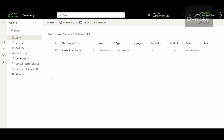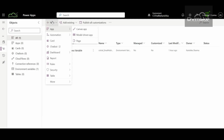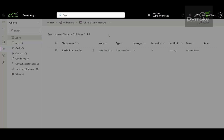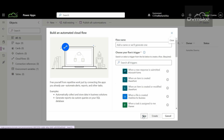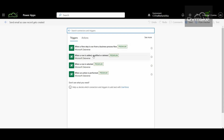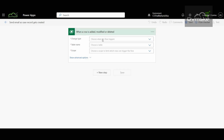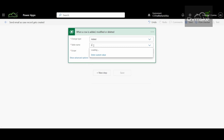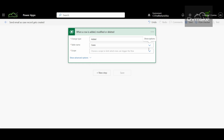Now we will create a Power Automate flow to send the email. I'll go under New, then Automation, and create an Automated Cloud Flow. I'll name the flow 'Send Email as Case Record Gets Created.' The trigger will be from Microsoft Dataverse — 'When a row is added, modified, or deleted.' I'll set the change type to Added, the table name to Cases, and the scope to Organization. I'll rename this trigger action as 'When Case Record Gets Created.'